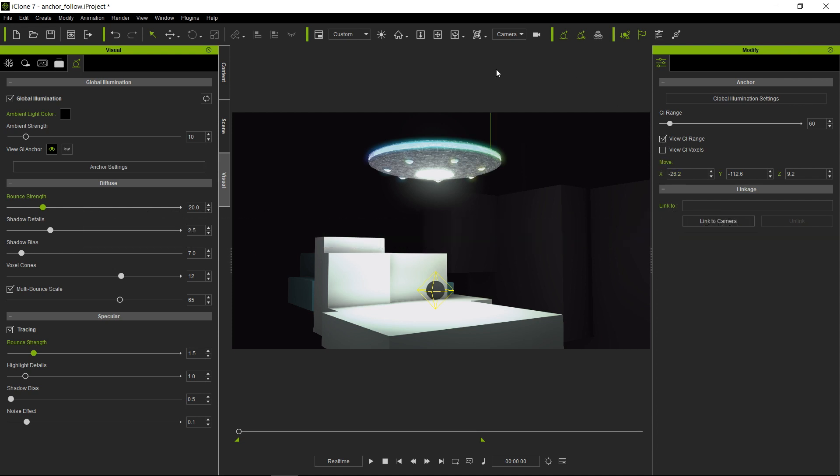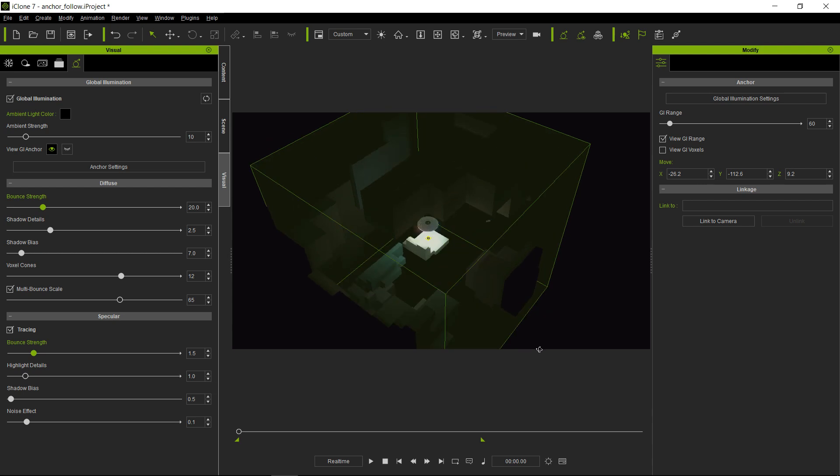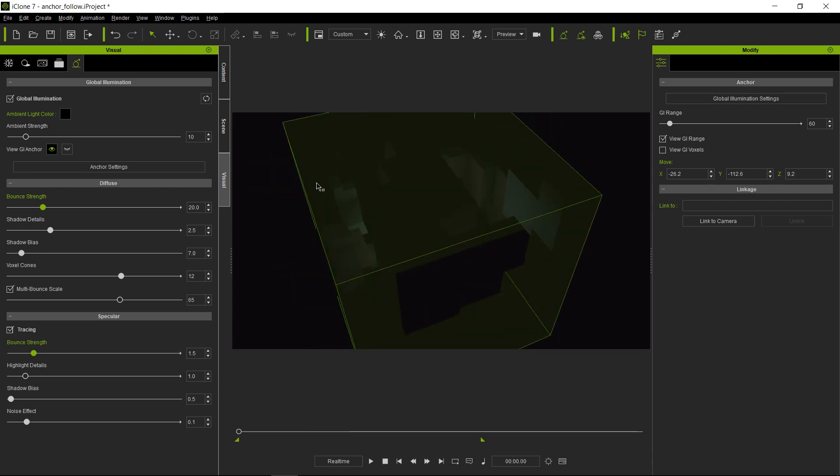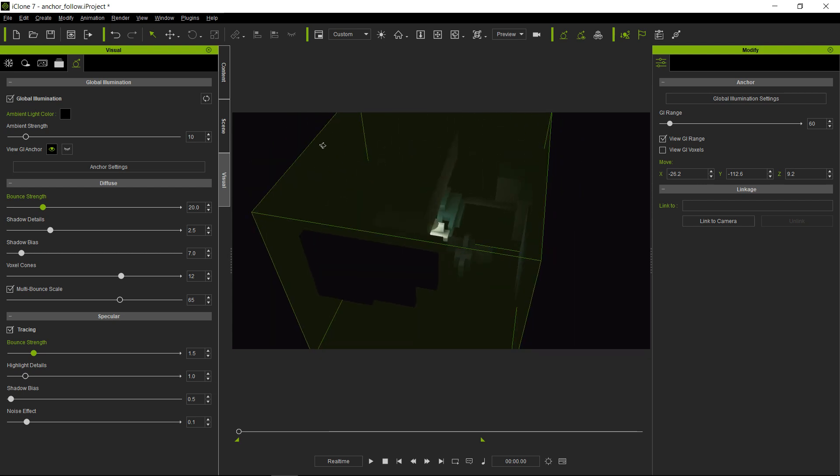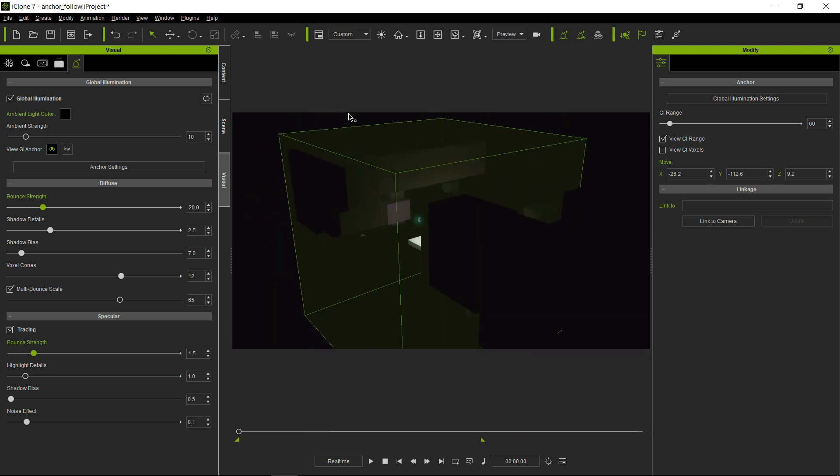The GI range - I'm going to go ahead and look at it from a different camera here so you can see where the GI range is. It's the green cube right here. This is the area where all the voxels reside.